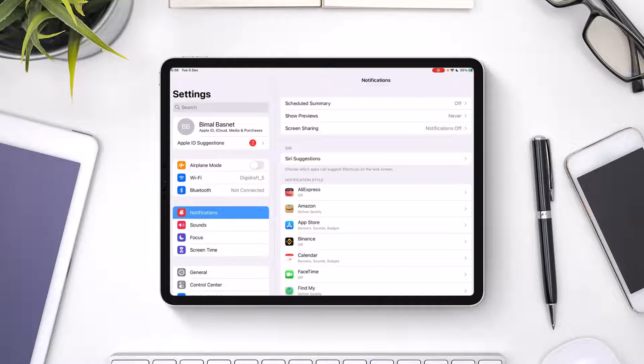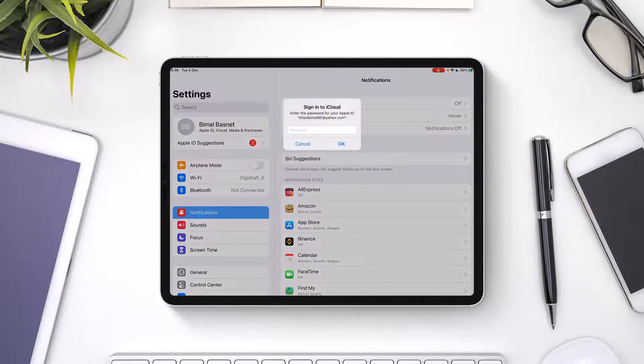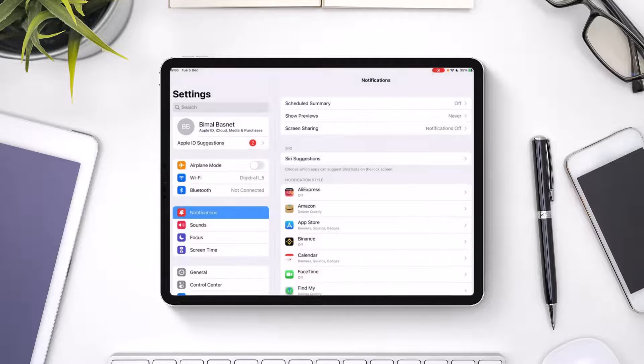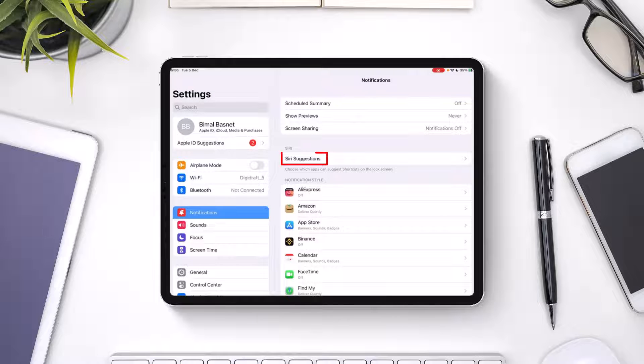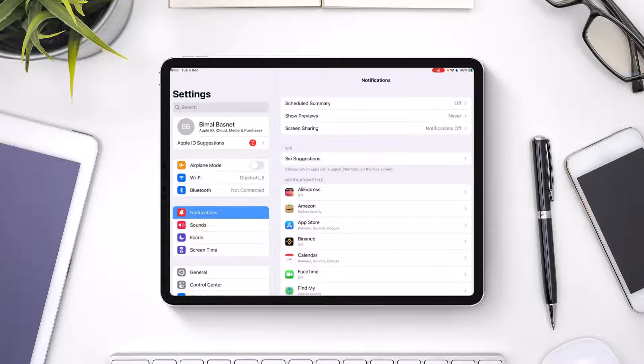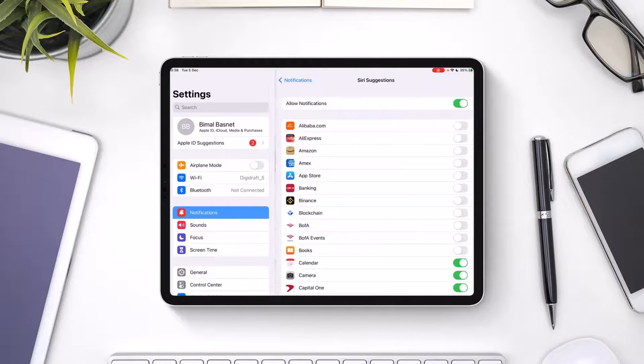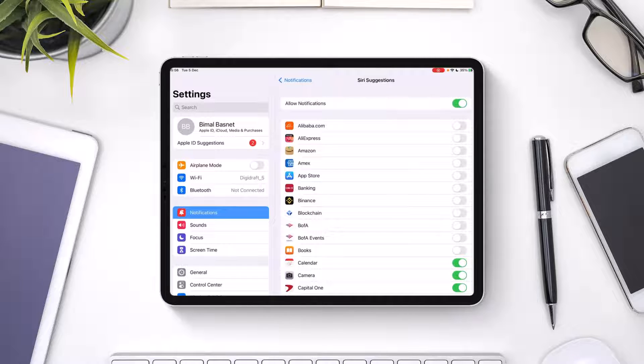When you head over to Notifications, you'll find an option that says Siri Suggestions. Tap the Siri Suggestions option, and you should be able to see all the other interfaces.